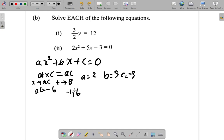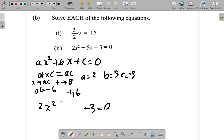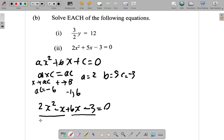Negative 1 plus 6 is 5, so you split the middle part of the equation into these two numbers. You have 2x squared at one end and minus 3 at the other end. In the middle, you split the 5x into negative 1x plus 6x. Now you factorize 2x squared minus x, and factorize 6x minus 3. The common factor of 2x squared minus x is x, placed outside the bracket.